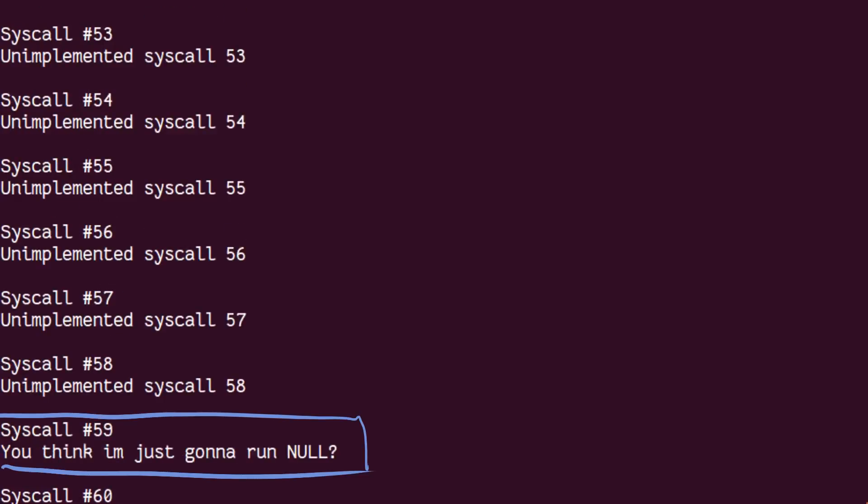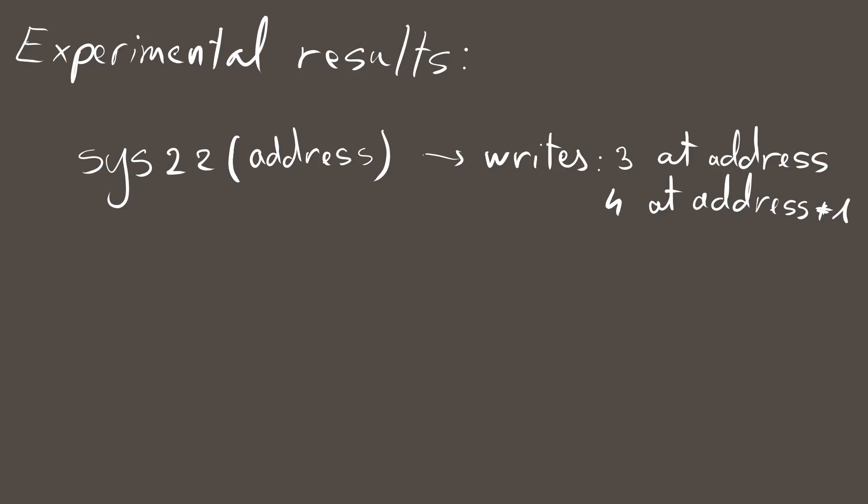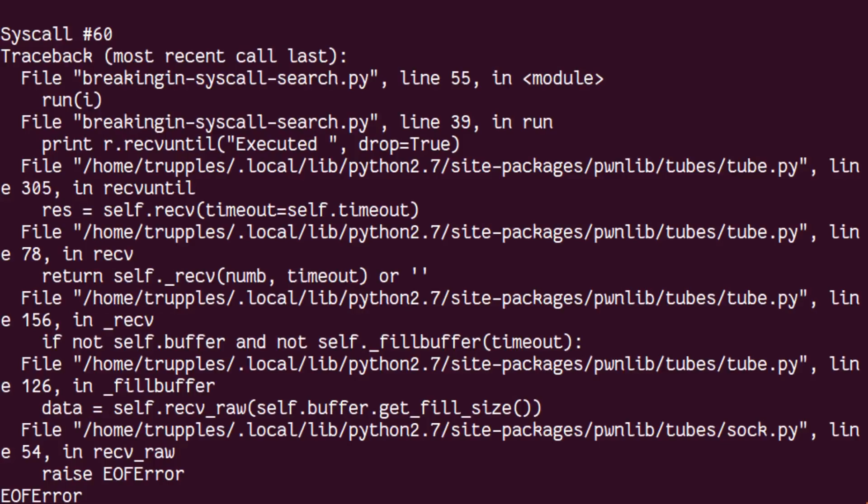59 seems to print out something. And 60, just like 22, crashes the program. 60 is the last syscall. I left the program searching for syscalls greater than 60 but found nothing up to a few hundred. Experimenting a bit more, I found that syscall 22 writes the numbers 3 and 4 at the address specified by the second operand, so it only crashes the program if that address overlaps something critical, such as the instruction pointer. Why 3 and 4? No idea, we might find out later.